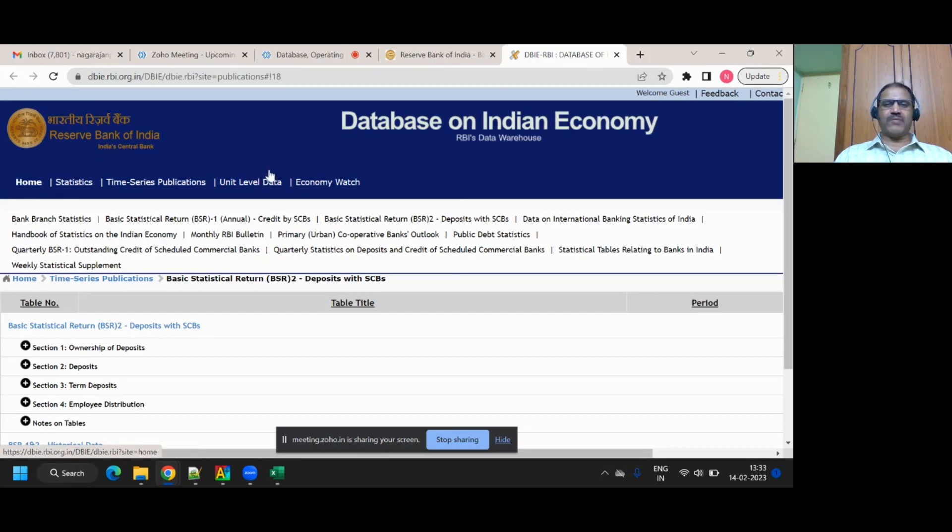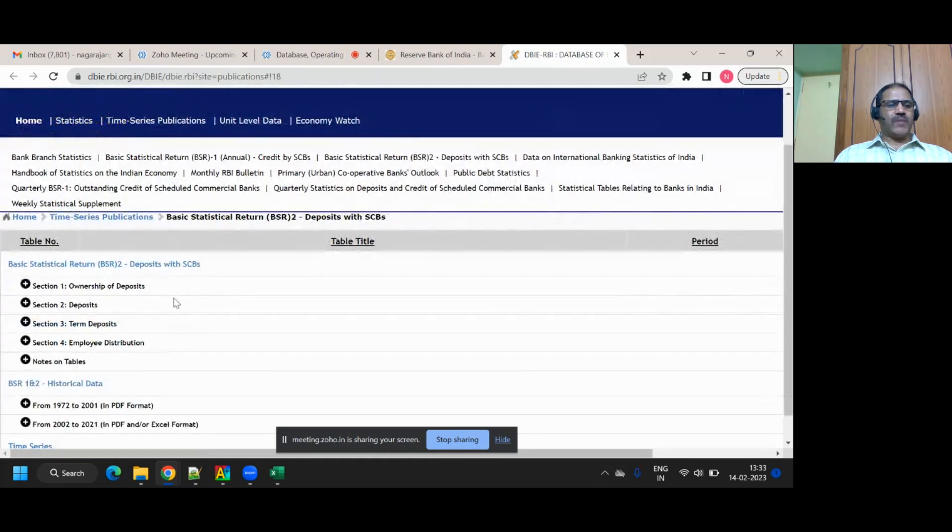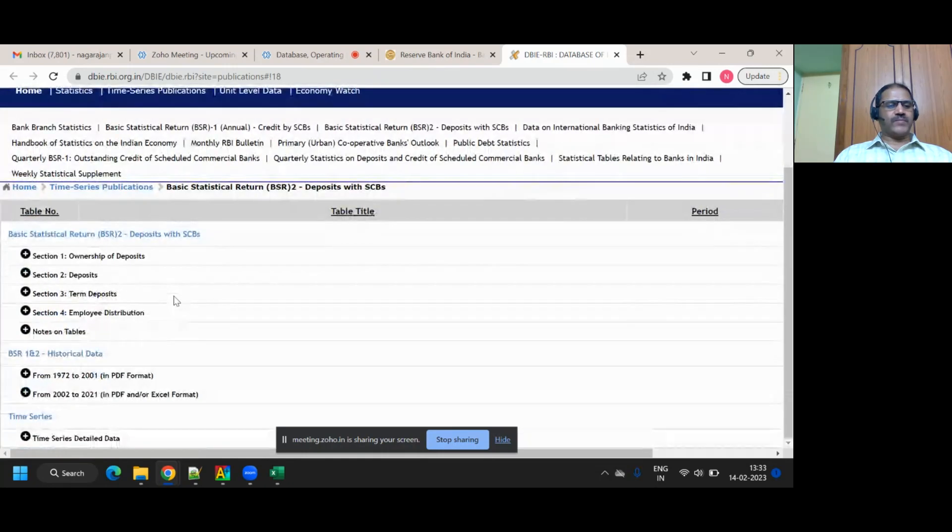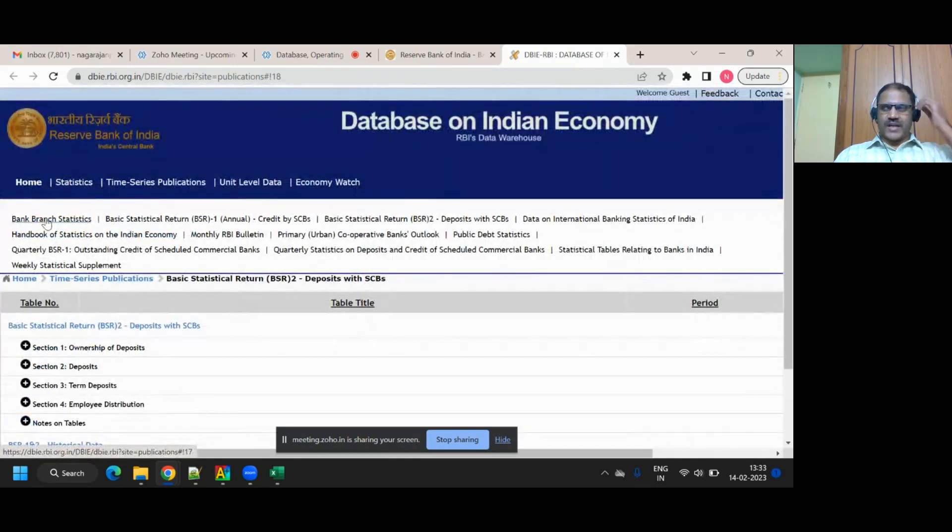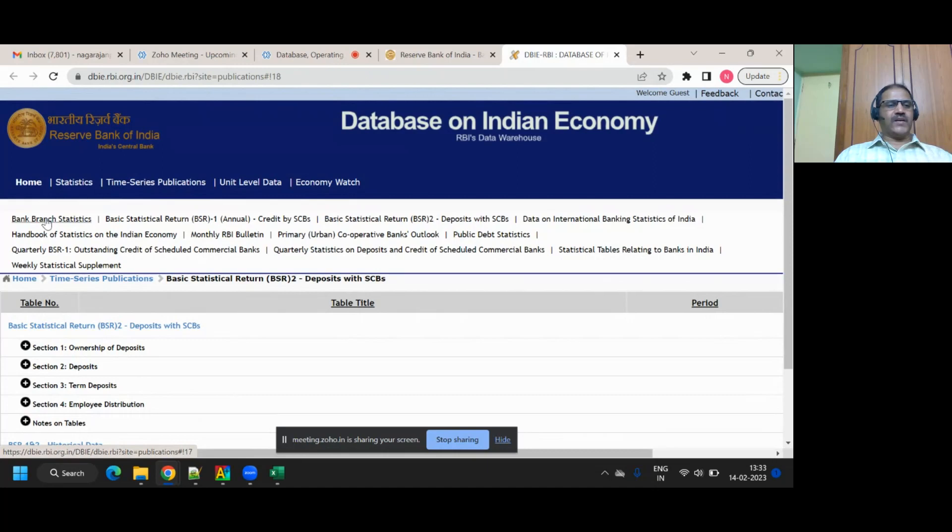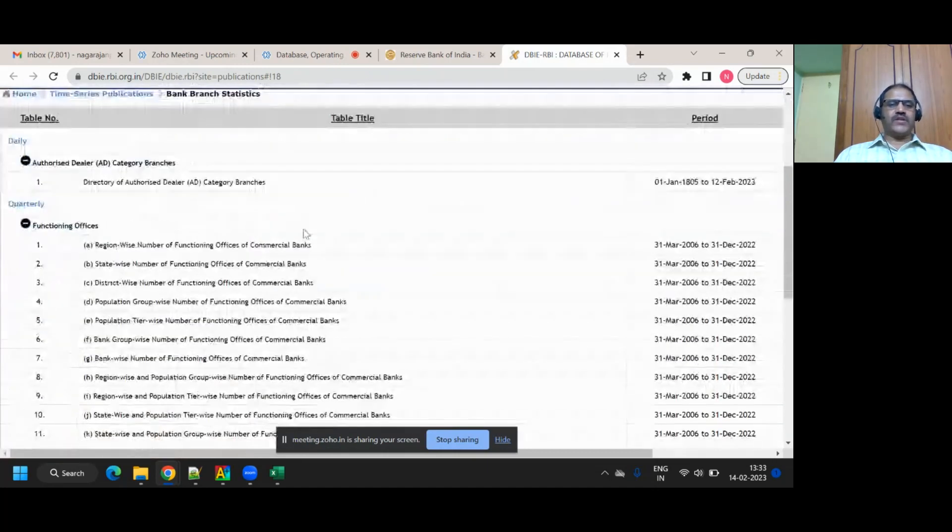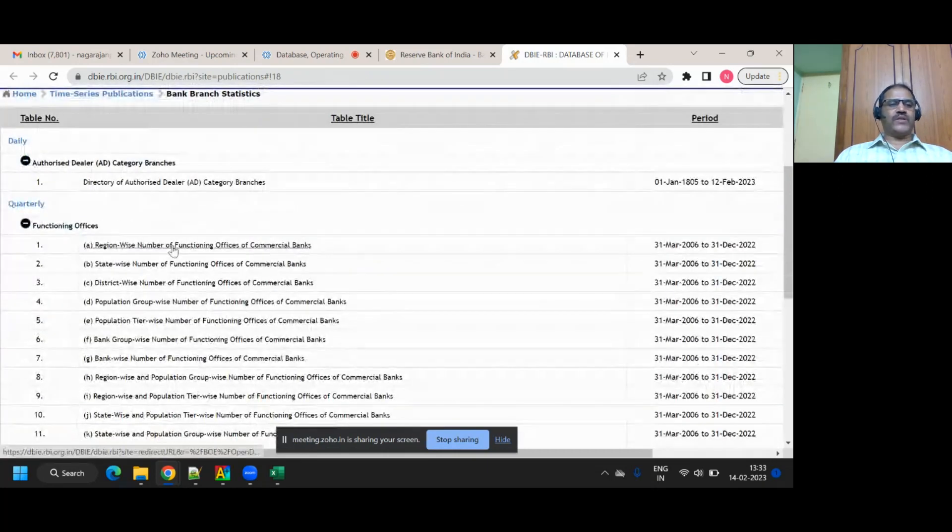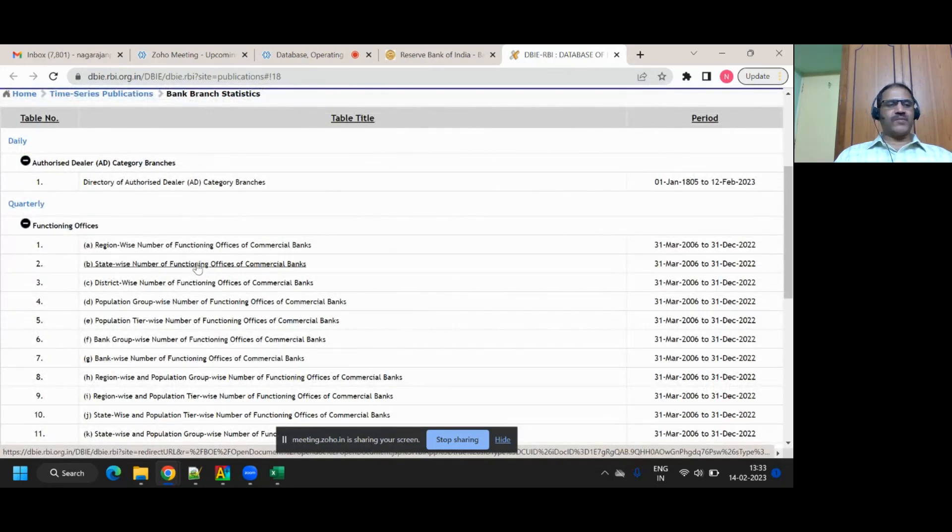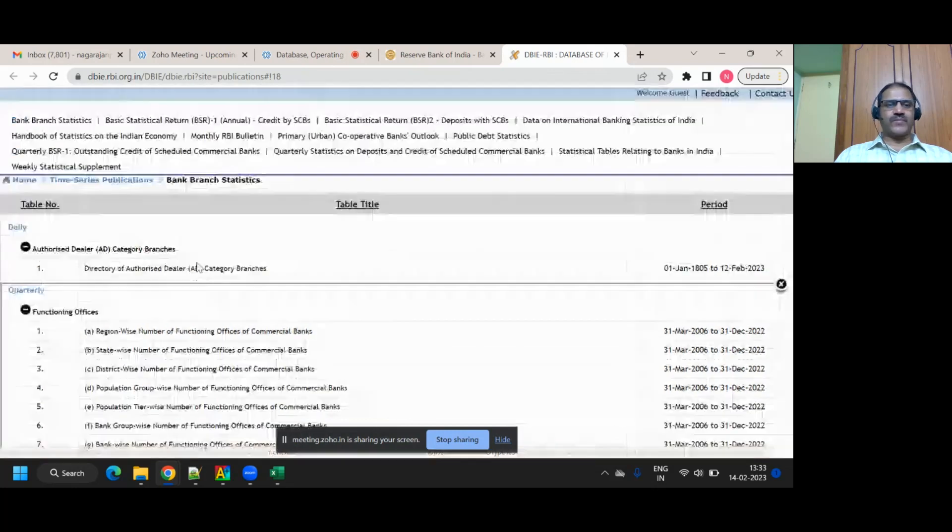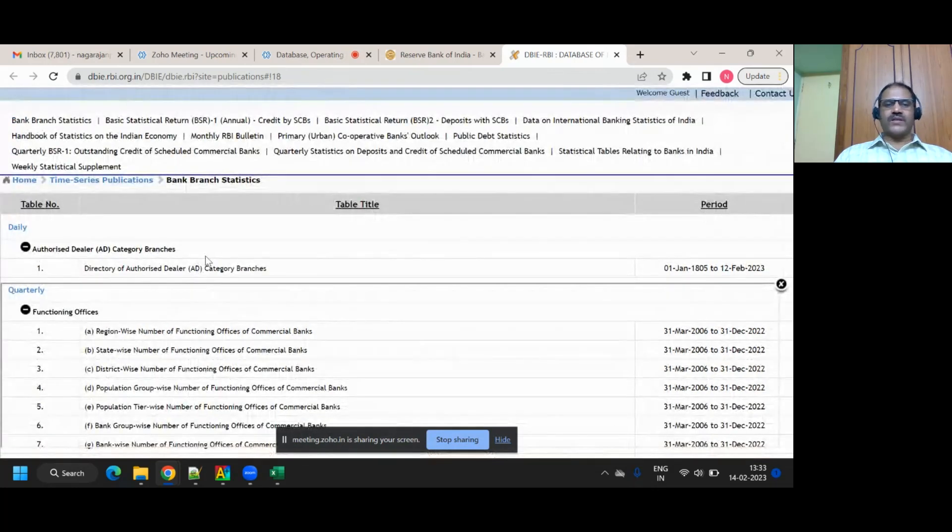You see a lot of reports here. This is database on Indian economy provided by Reserve Bank of India. This is valid data. Everything is a number. Now I'm going here. If you look at it - bank branch statistics. I click on it. Then it is listing so many things. Region wise number of functioning offices of commercial banks. State wise number of functioning offices of commercial banks. I click this one.